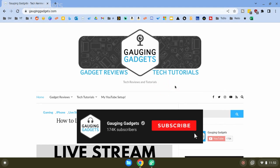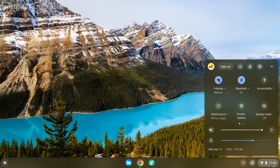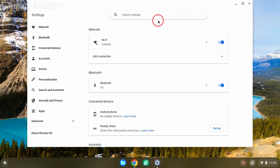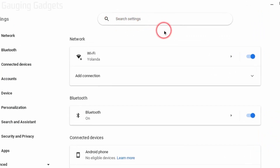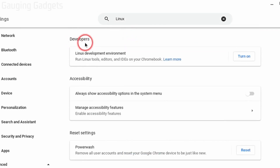In order to do this you have to have the ability to enable the Linux development environment on your Chromebook. We can do that by going down and selecting the clock in the bottom right, then selecting the gear for Settings. Once Settings are open, go to the search bar and search for Linux, then select the first option that comes up under Developers — you should see Linux Development Environment.